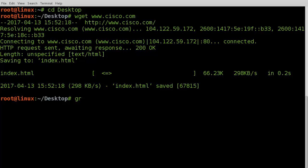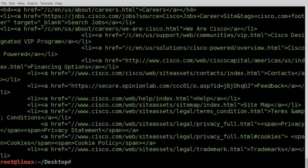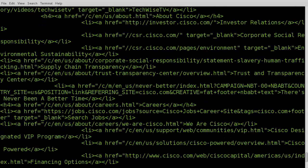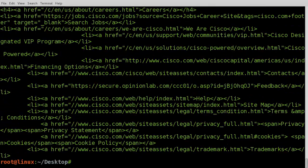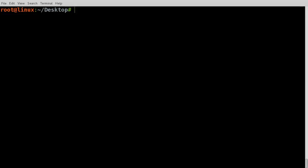We start by using the grep command to extract all the lines in the file that contain the links. The result is still a swap of HTML. We can split conveniently using slash character as delimiter.